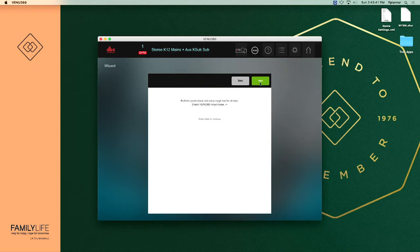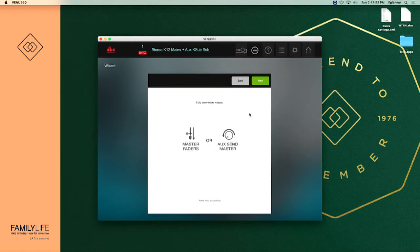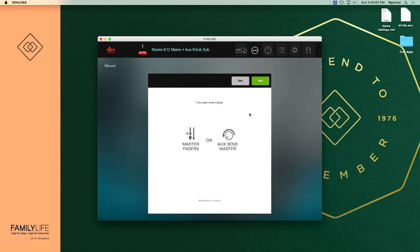I'm going to go ahead and press next. We get on the screen bypass any active noise gates. We already did that at the beginning before launching the wizard. At this point it's reminding us fully lower the main master fader which we've already done and the sub. Both you need to make sure you have both of them down.